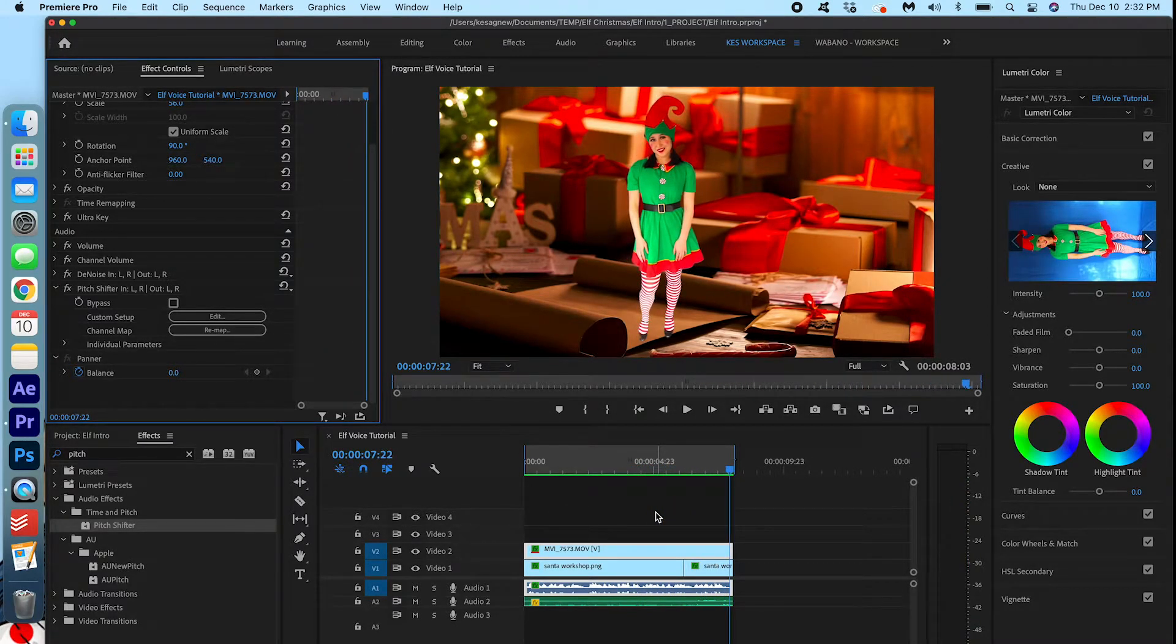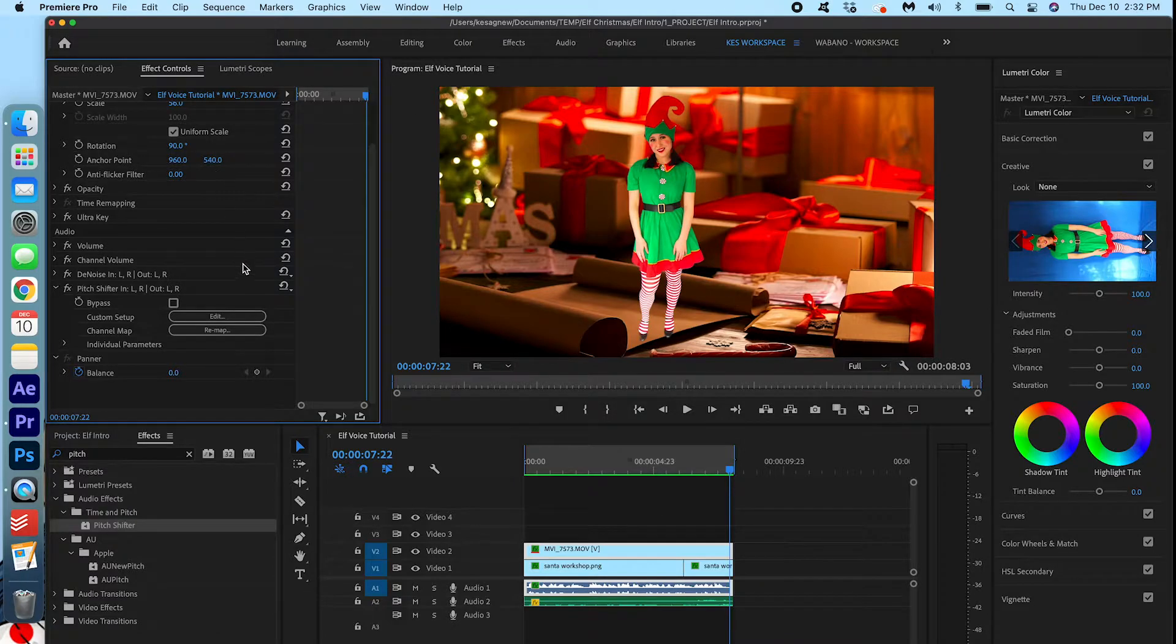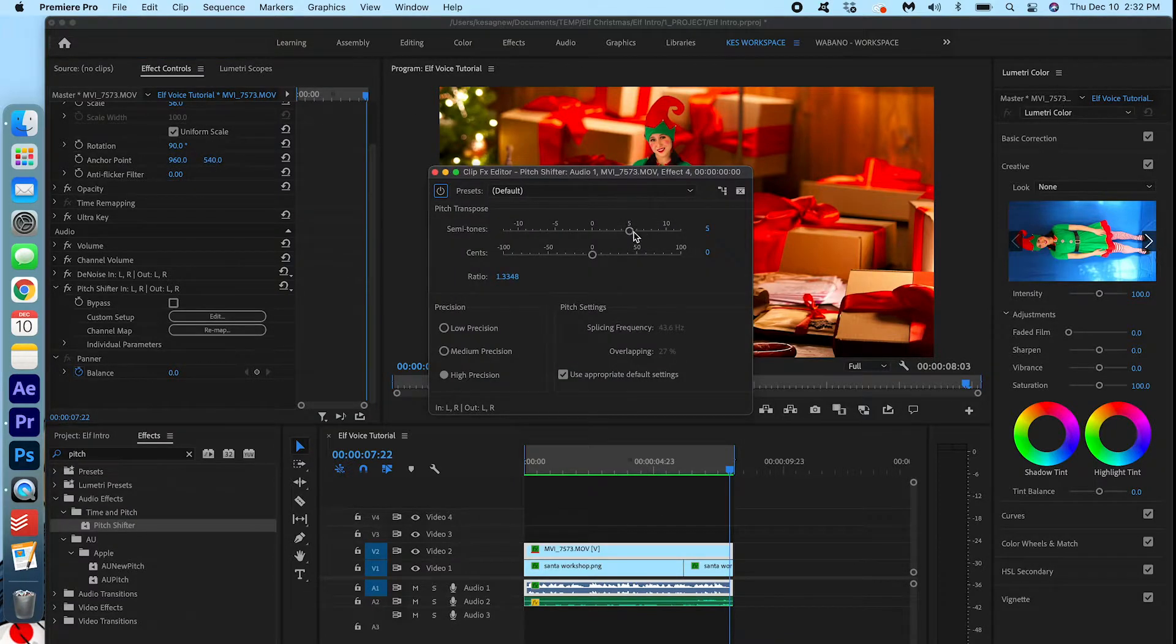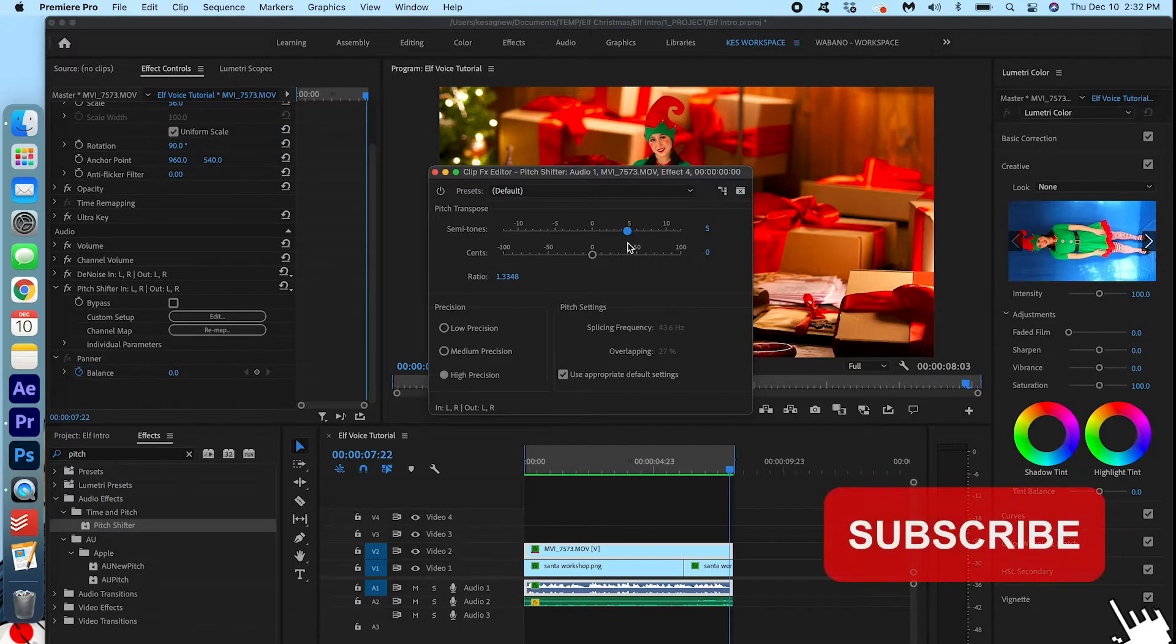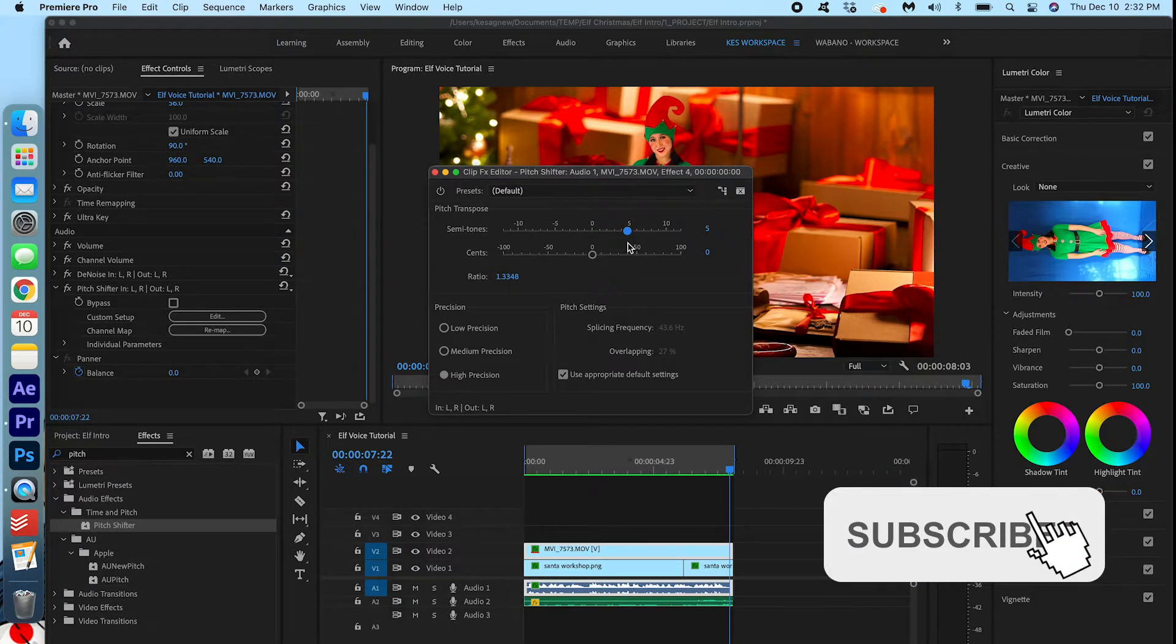Alright, that's all there is to it folks. If you go back into the settings, you can adjust the semitones to be higher or lower. I find that five is a good balance for me. So that's what I decided to choose, but you do whatever floats your boat.